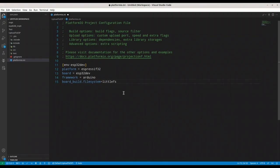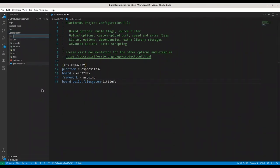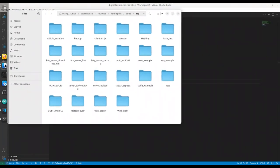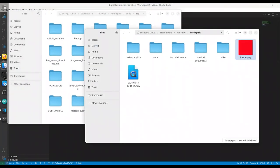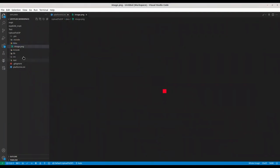Because I want to use LittleFS with ESP32 instead of SPIFFS. Now, in here, I'm going to create new folder. Data. And I'm going to add my image in it.